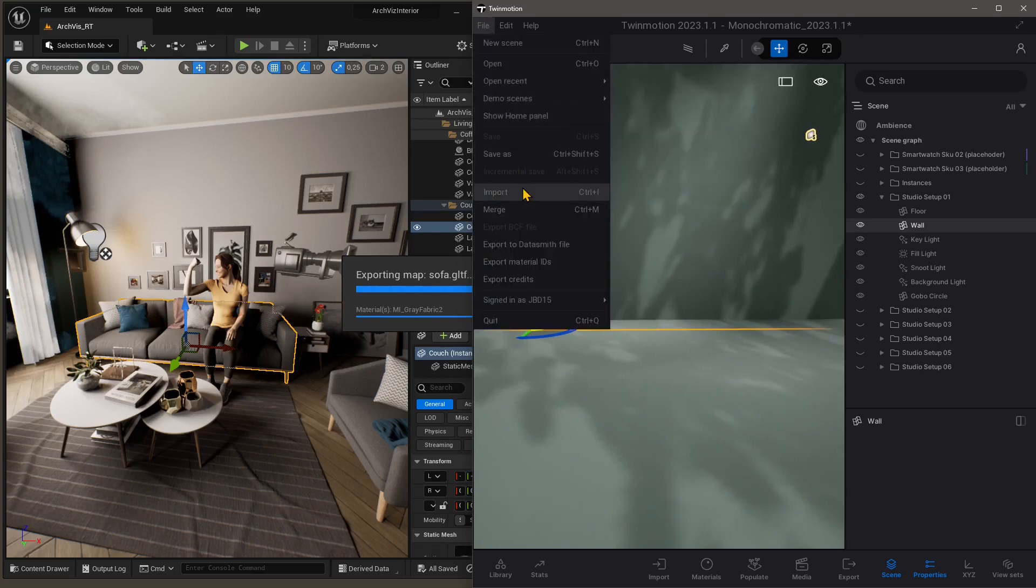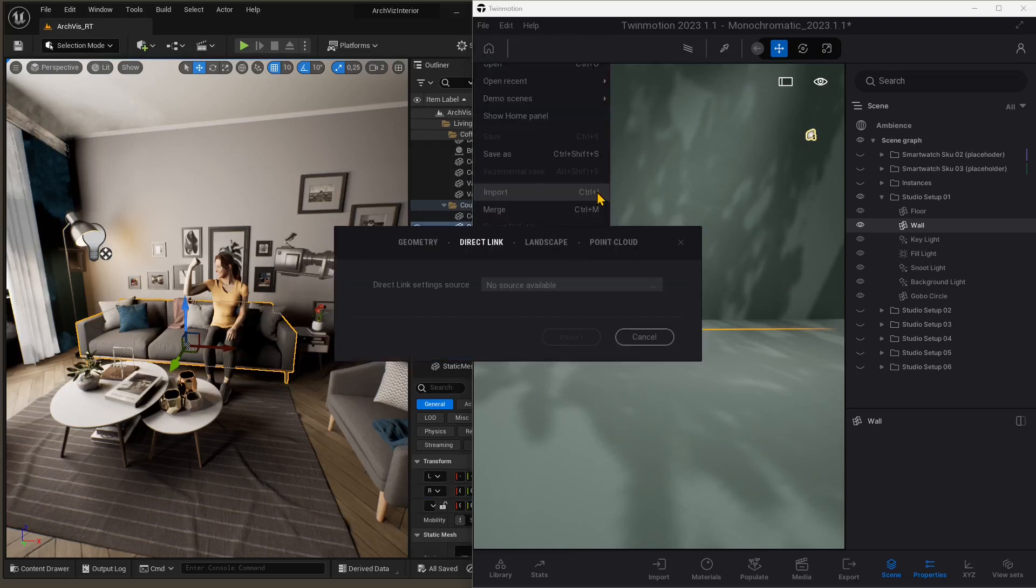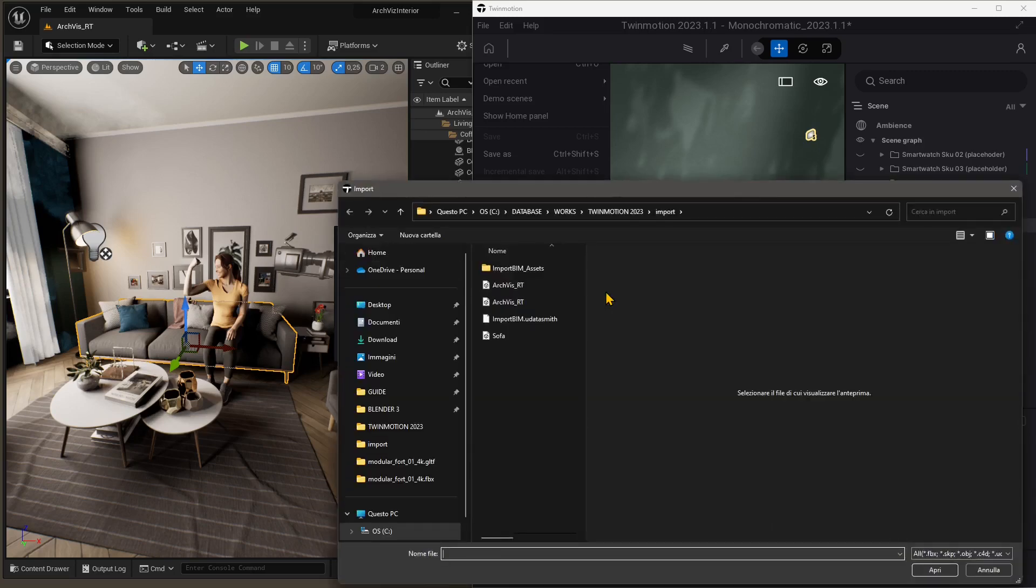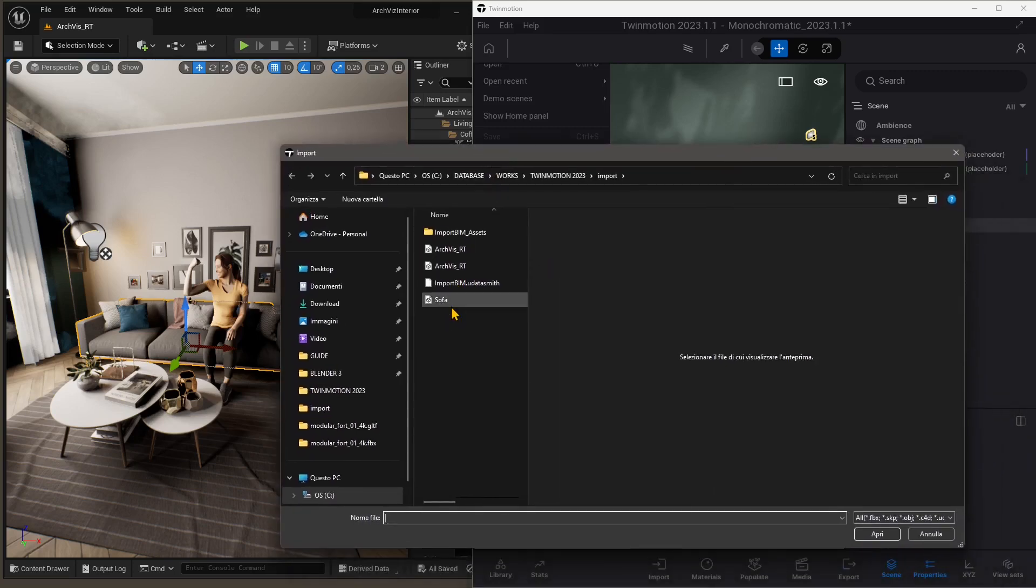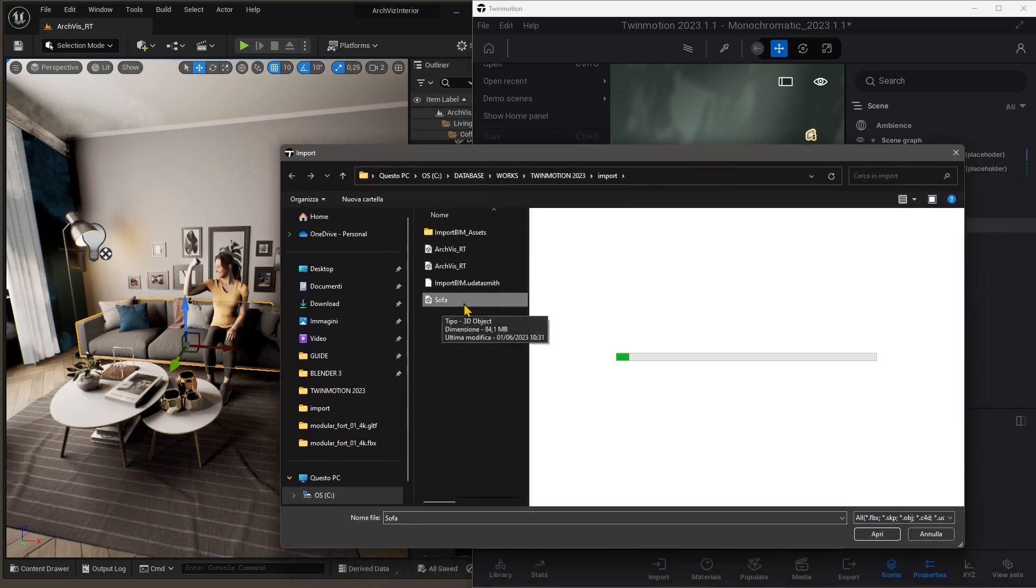So let's go to File, Import, or Ctrl-I, and select Geometry as Import Type, and let's go to Open. And let's use the first exported sofa in FBX format.